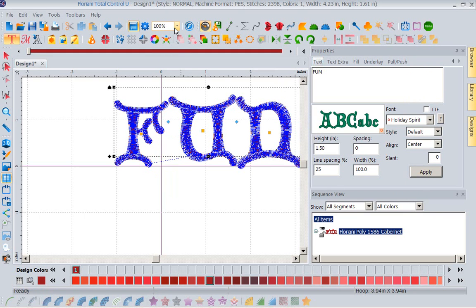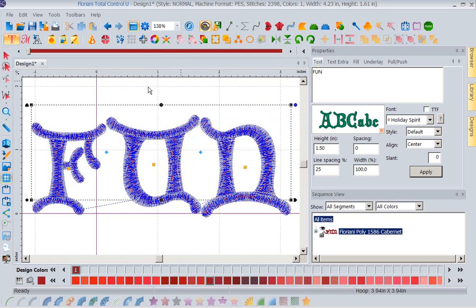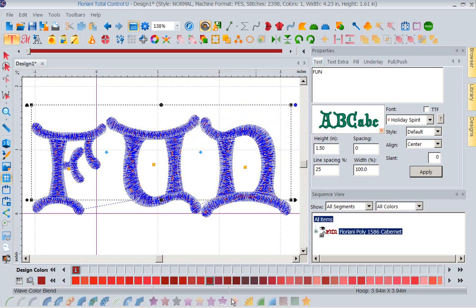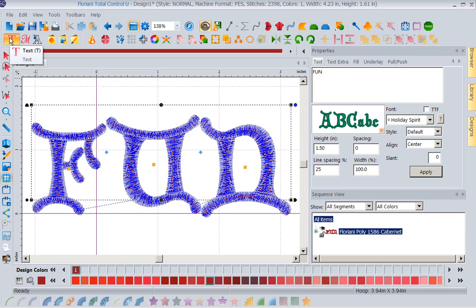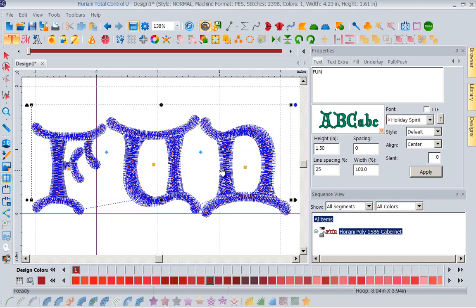Now, she wanted to take this alphabet, and she wanted to fill it with one of our fun fills down here. She wanted to do a gradient wave. And she said, I can't get it to work. No, you can't. Because when you have letters that you have brought in with the text tool, you are dealing with fonts. You are dealing with hand-punched, perfect fonts. And fonts are digitized different and act different from a design. And they have to, so that your fonts will stitch out beautifully.